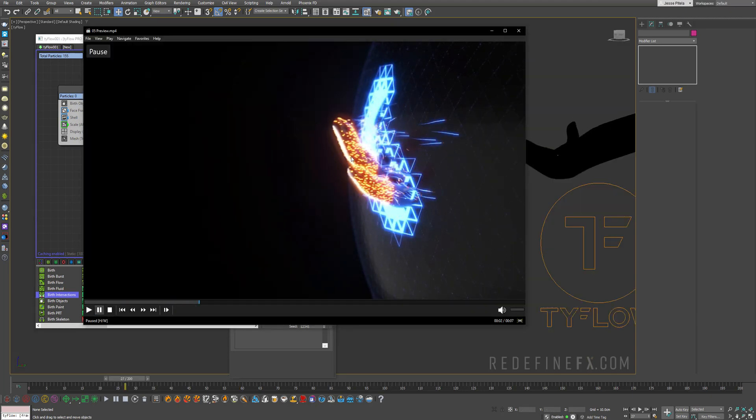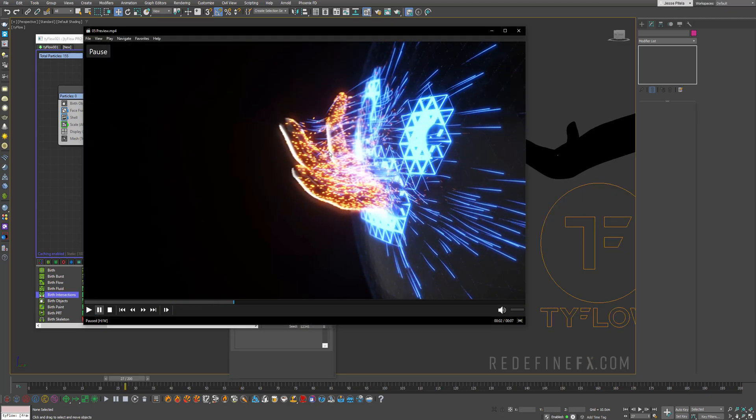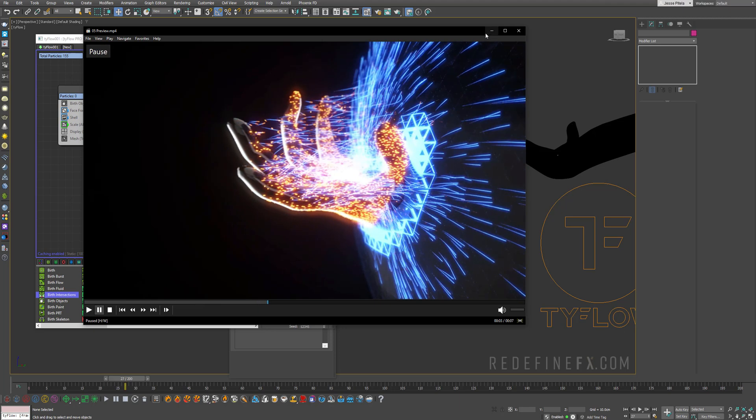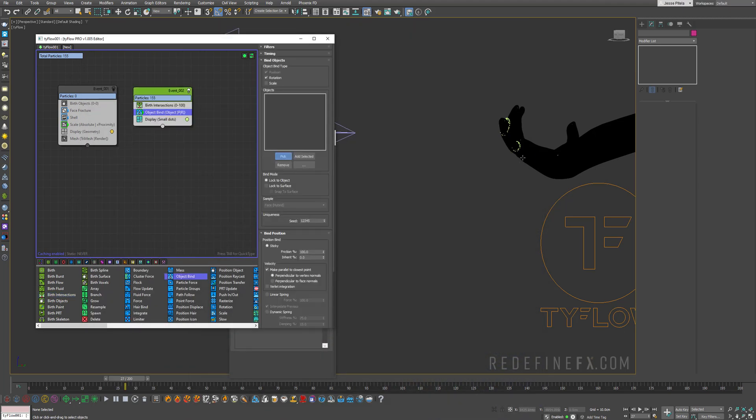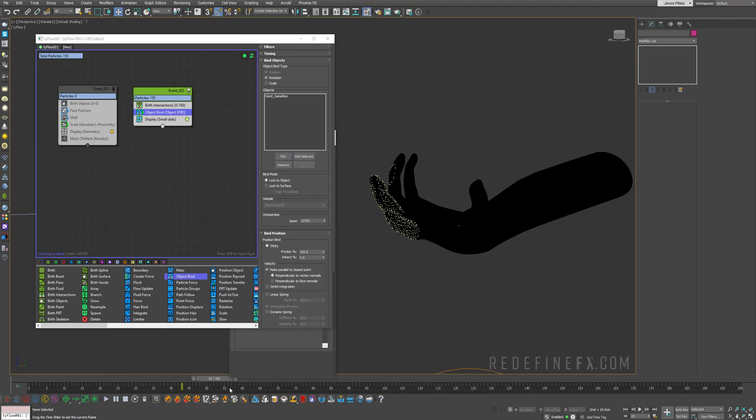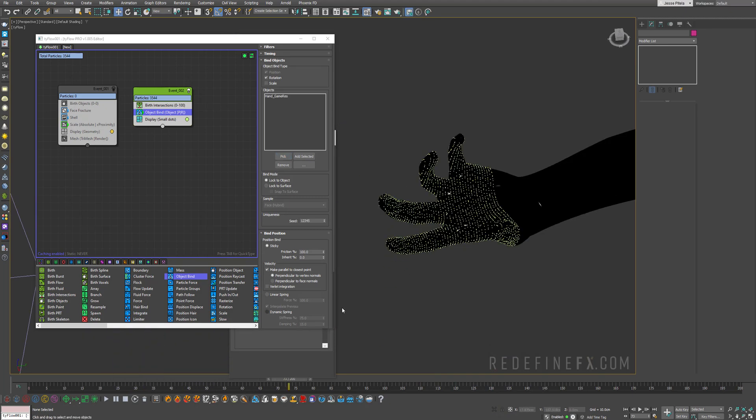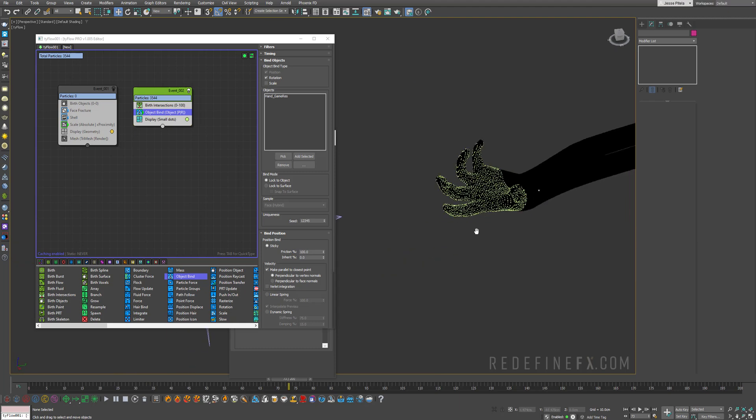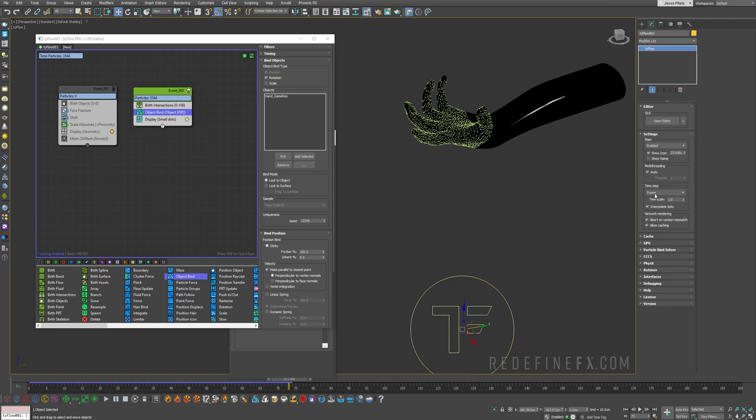So these will be the orange particles. So I want them to get stuck to the hand at first. So we can do object bind and just pick the hand. So now as you go forward, the hand is getting covered with particles. But you can see these very distinct lines. And that's because they're only being born once per frame. So if we go under our TyFlow settings, set the time step to half a frame.